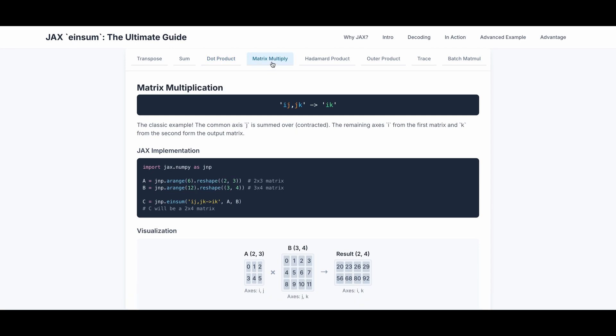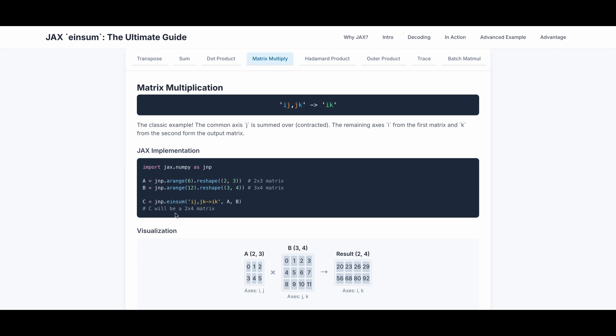Next example is matrix multiply, matmul. This is probably the most important example that you need for large language model training, because LLM is basically series of series of matmul. And here the input is ij and jk, the output is ik. So the common axis j is summed over, and the remaining axis i from the first matrix and k from the second matrix form the output matrix. Here is the actual JAX implementation. A is 2 by 3, B is 3 by 4, and after we have the matmul via einsum, C will be 2 by 4, and this is the visualization. 20 equals to 0 multiplied by 0 plus 1 multiplied by 4 plus 2 multiplied by 8. The 23 comes from 0 multiplied by 1 plus 1 multiplied by 5 plus 2 multiplied by 9, and so on and so on.